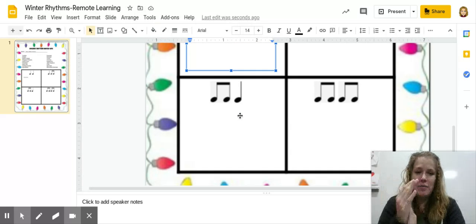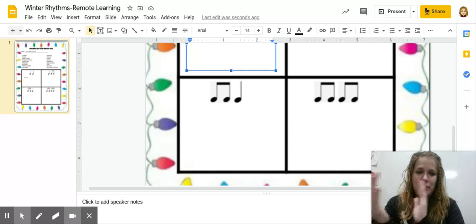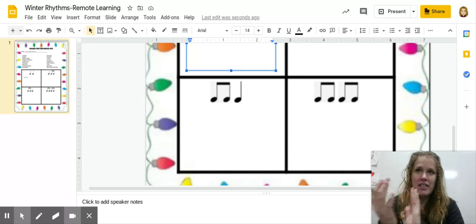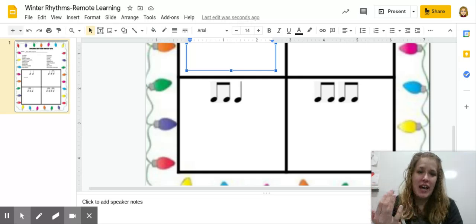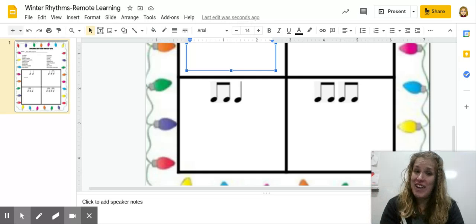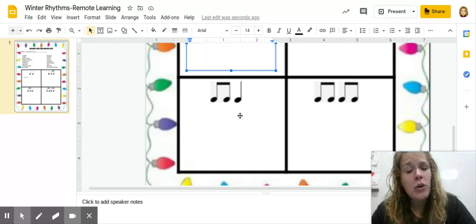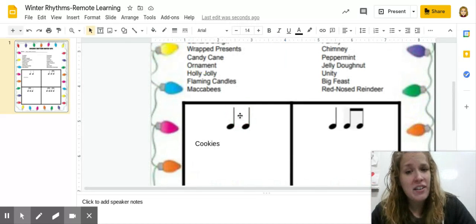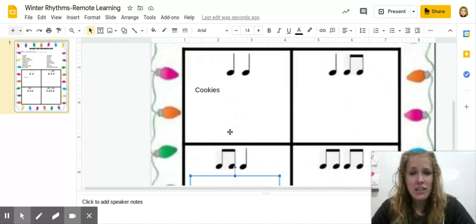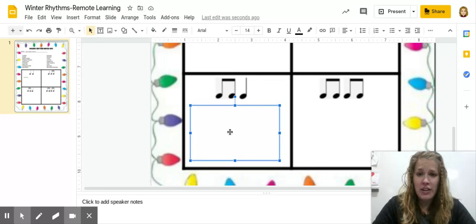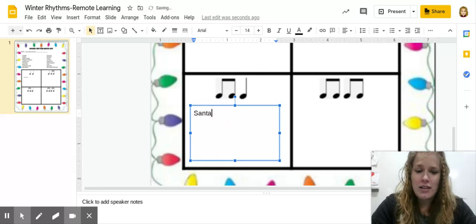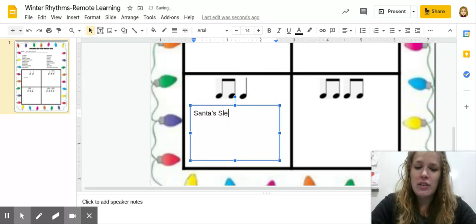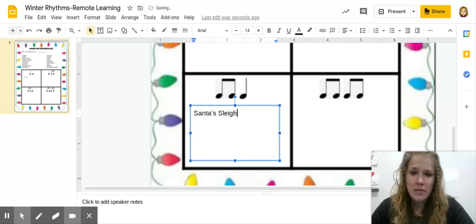So let's look at ti-ti-ta now. Santa's sleigh. Ti-ti-ta, Santa's sleigh. Okay, that fits. So we will click here. There's a text box already there for you. And we'll type in Santa's sleigh.